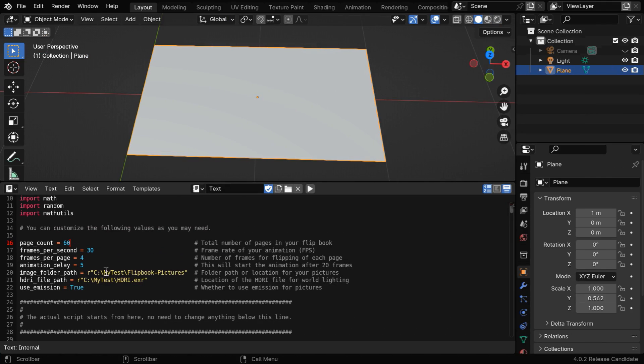So we need to mention that folder name here, everything within a quote, but don't delete this R which is at the beginning of this field.